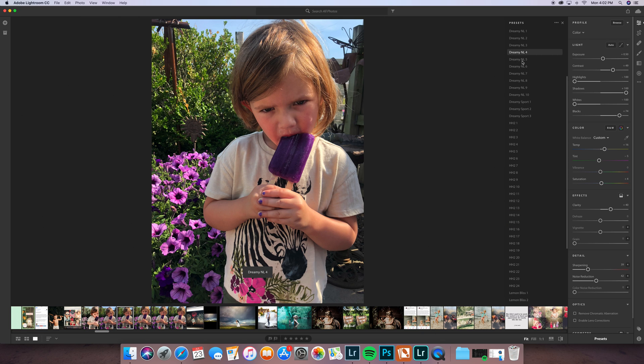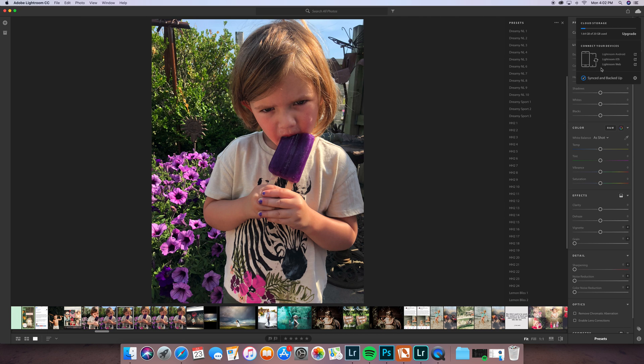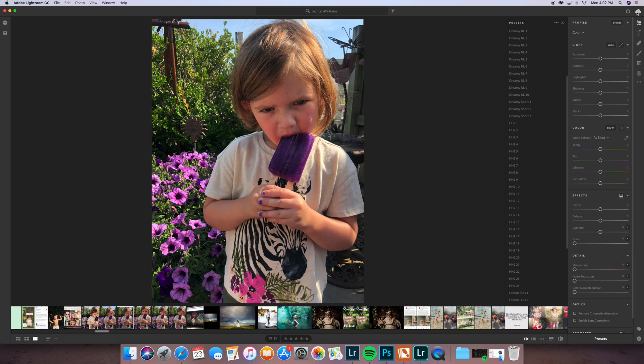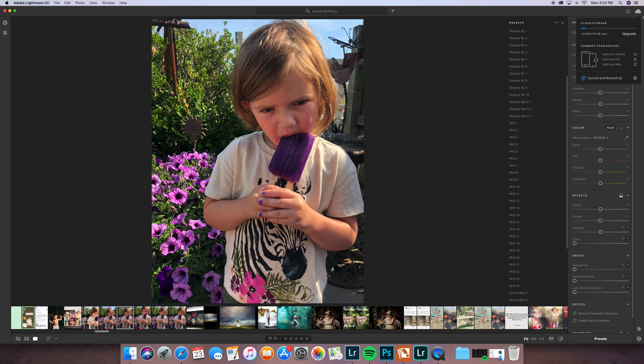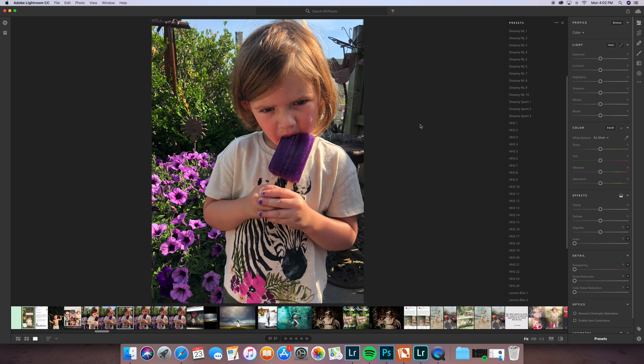And up here is how you're syncing up with your Lightroom mobile. So mine is not paused, as you can see by clicking it's got the check mark. And then if you want to pause it you can, but it's not. So actually right now as I'm going through this, these are coming up over into my Lightroom app.